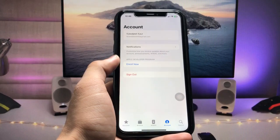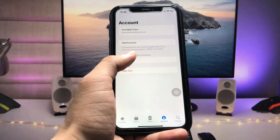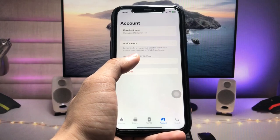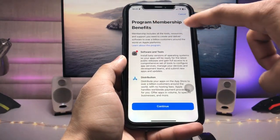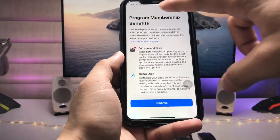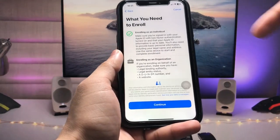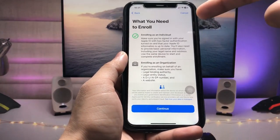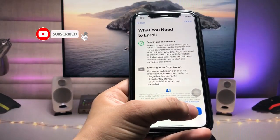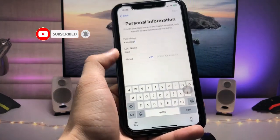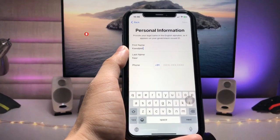Once you are fully signed in, you will see an Enroll button — tap on it. Then tap Continue. You will see the Program Membership Benefits screen — tap Continue again. On the next screen showing what you need to enroll, tap Continue once more.